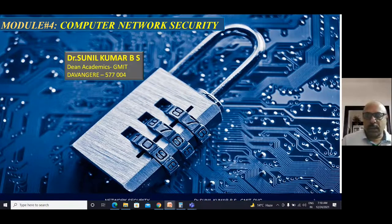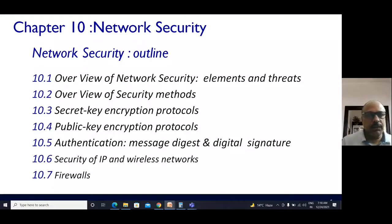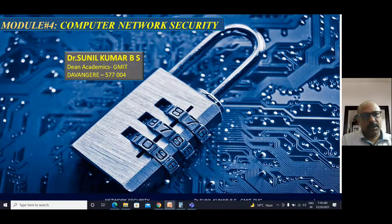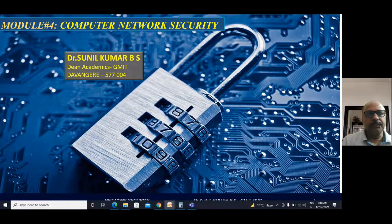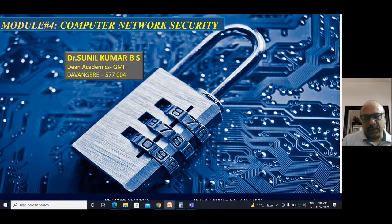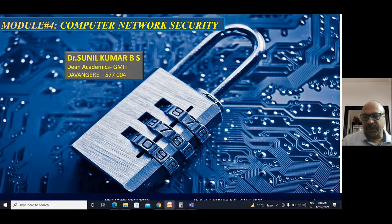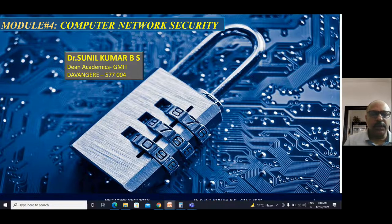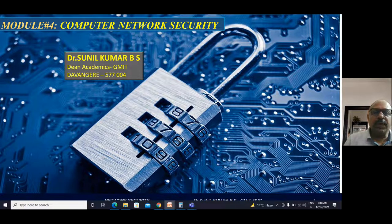Good morning. Today we'll be discussing Module 4 of Computer Networks and Security. This particular module will be talking much about the security aspects in the network system. Security in the network system plays a very important role since the day of development of the network.